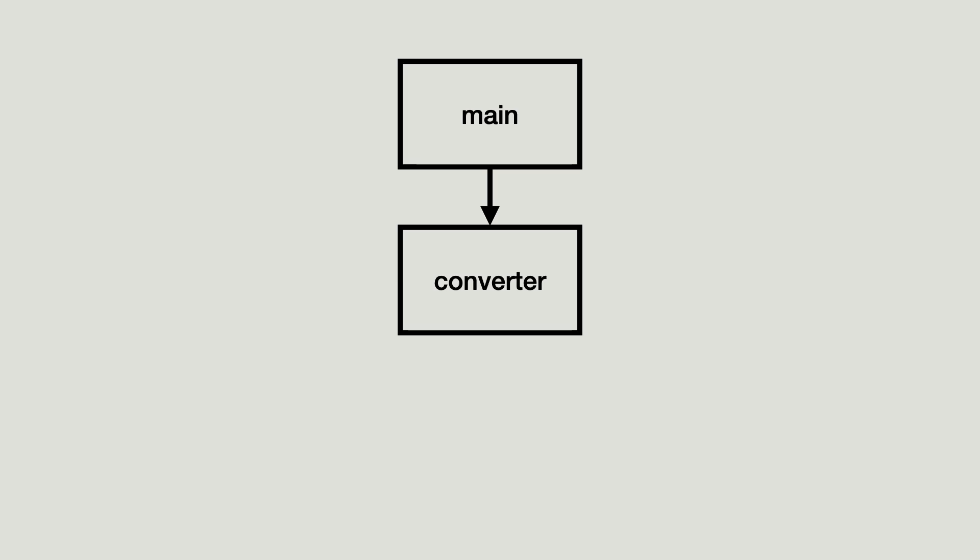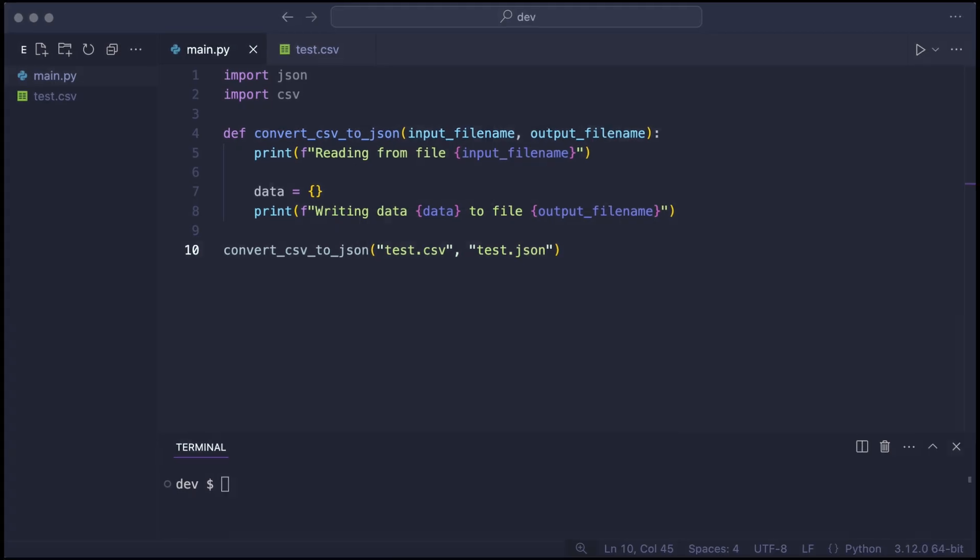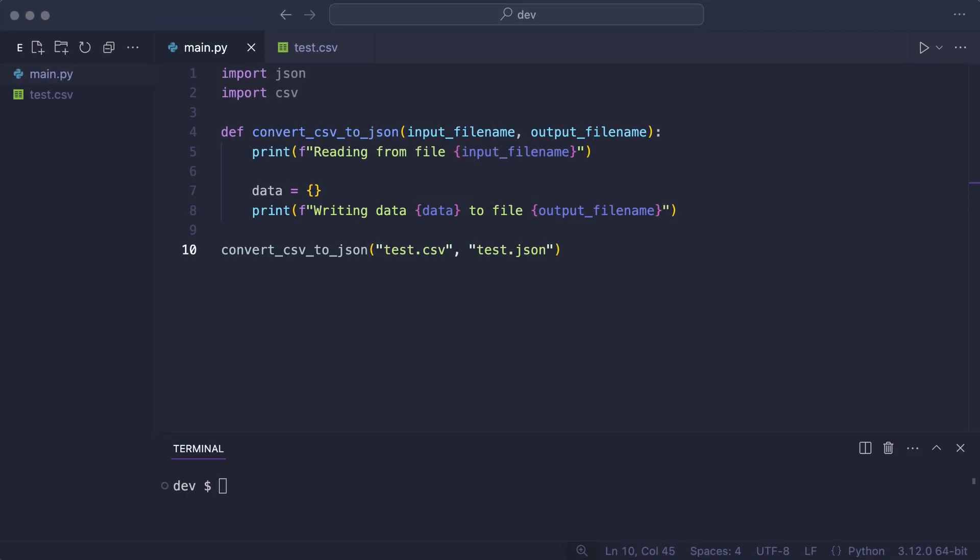The first version of my program will be a main script that imports a converter module that will convert a CSV file to a JSON file. Function convert_csv_to_json takes an input file name and output file name. Currently it just prints that it will convert the file.